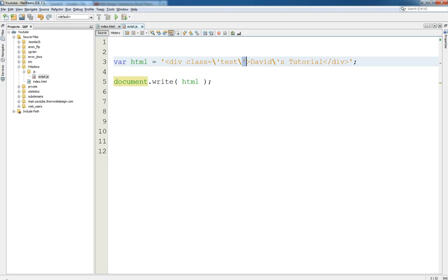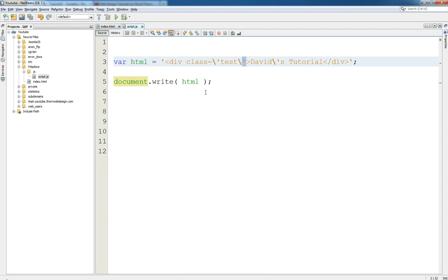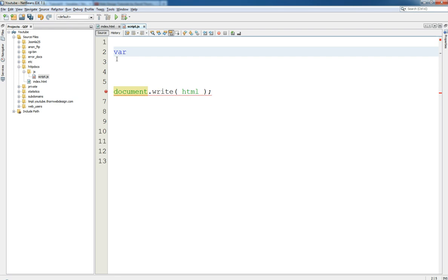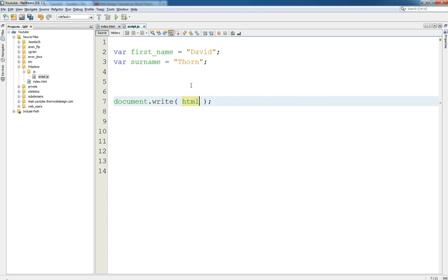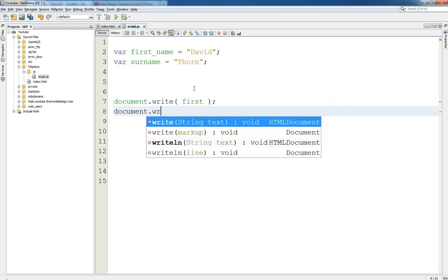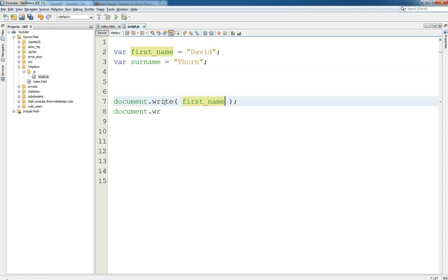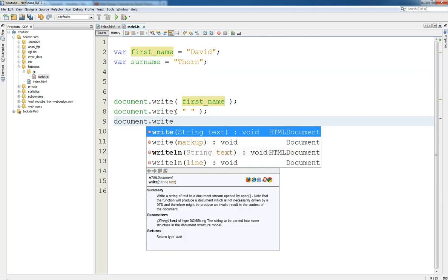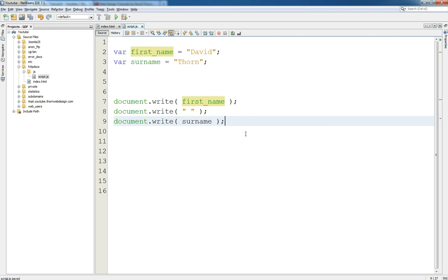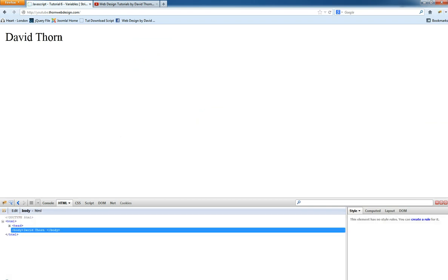Now, I don't want to talk about concatenation in detail right now, but let me quickly show you. If we want to add two strings together, let's go back to first_name of 'David' and surname of 'Thorn'. We can use document.write for first_name, then document.write a space, then document.write for surname. Reload the page and as you can see we get a space in between. But we're having to write a whole bunch of code for this which is completely redundant.